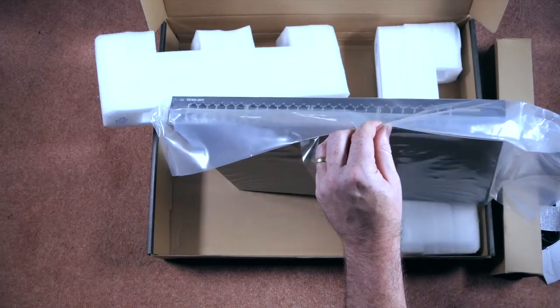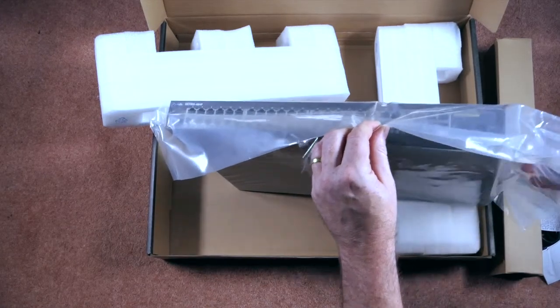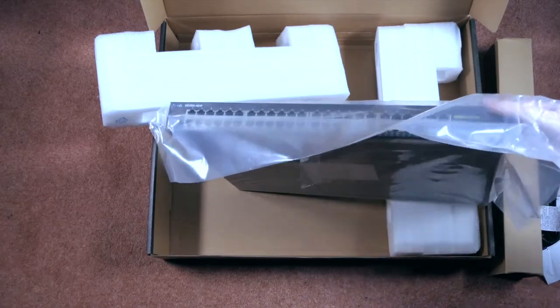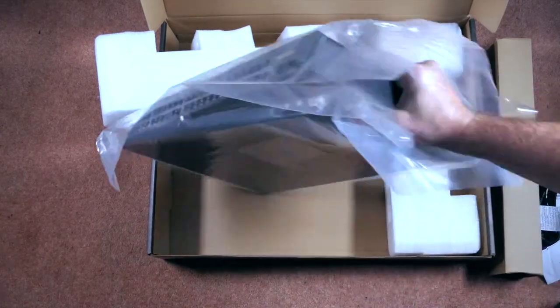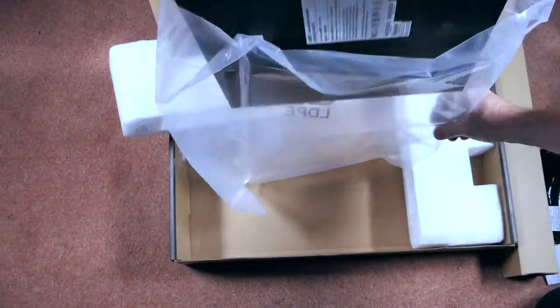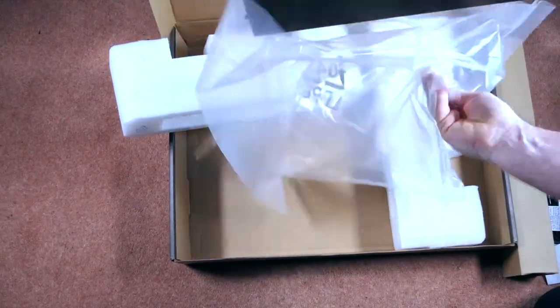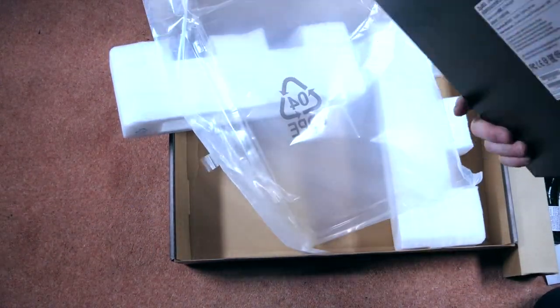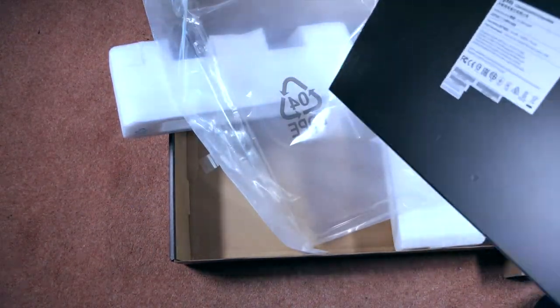It's a fair old weight. So let's see about getting this out of the plastic.